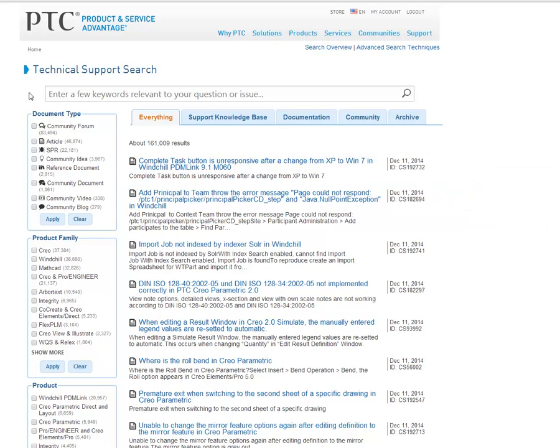Hello, and welcome to the Enhanced PTC Search Tool. I'm going to take a few minutes to demo some new features that will help you leverage our vast knowledge base.